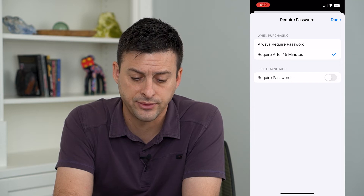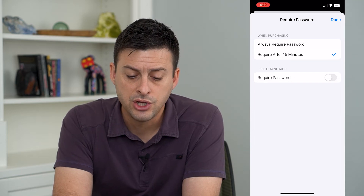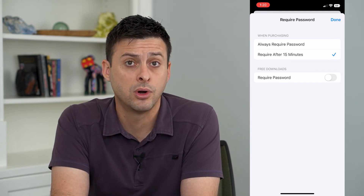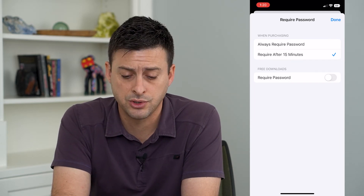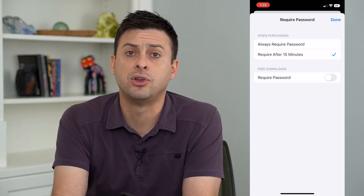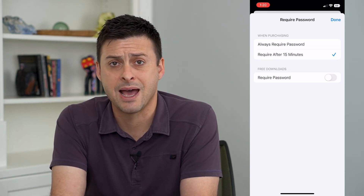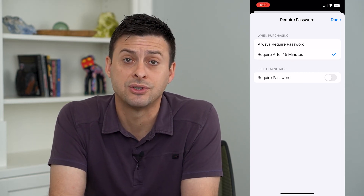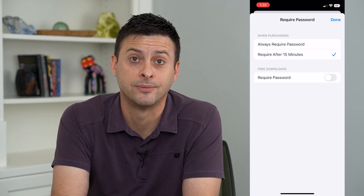The second option is free downloads — you can require a password or not. So turn that off, and whenever you download an app that's free, it won't ask you for your password whatsoever.